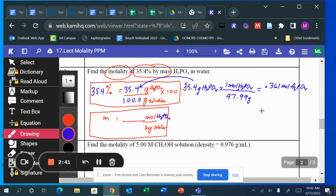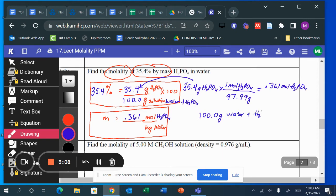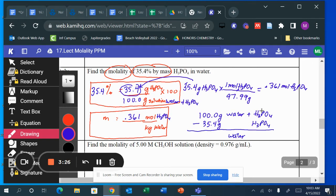I needed that 0.361 value. Next, I want the kilograms of water. The 100 grams is the grams of solution — water plus H₃PO₄. I only want the water, so: 100.0 grams minus 35.4 grams of H₃PO₄ equals 64.6 grams of water. Converting to kilograms: 1000 grams equals one kilogram, giving 0.0646 kilograms of water.